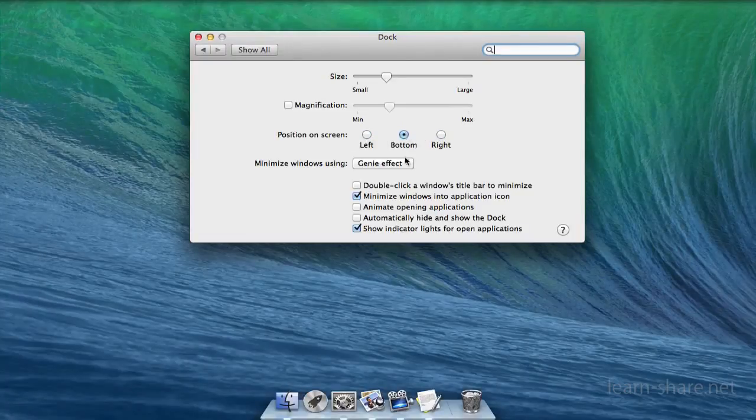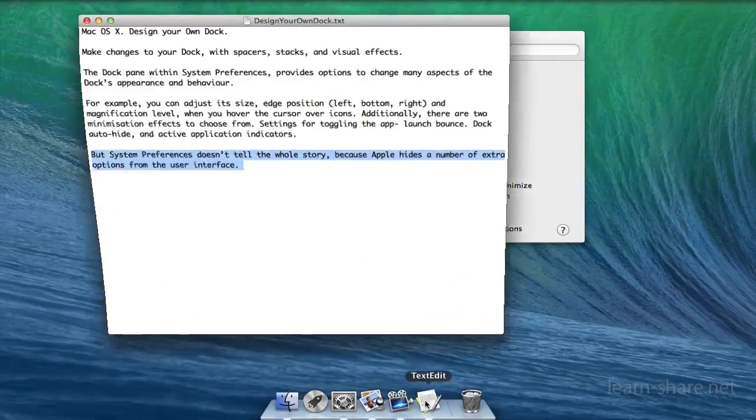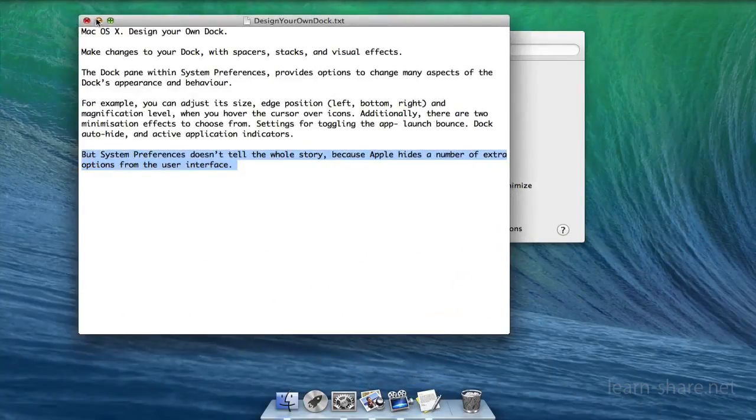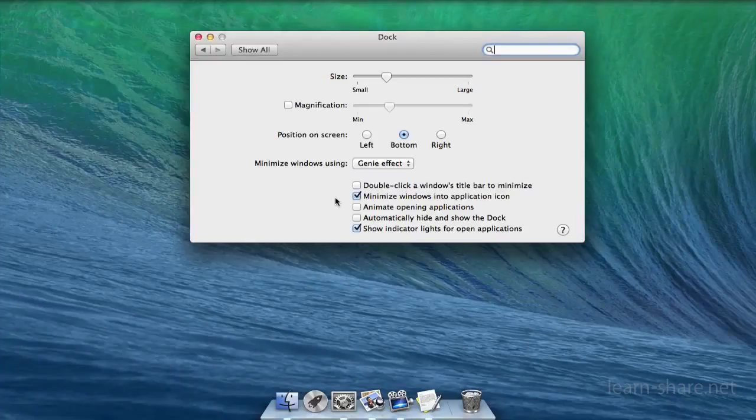Additionally, there are two minimization effects to choose from, settings for toggling the app launch bounce, dock auto-hide, and active application indicators.